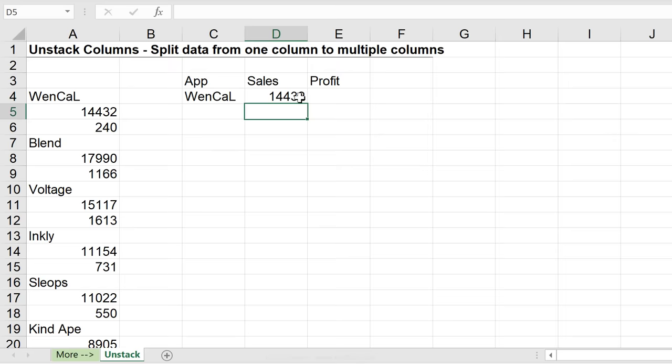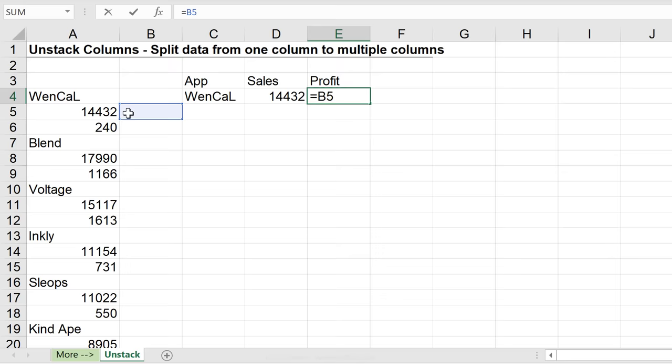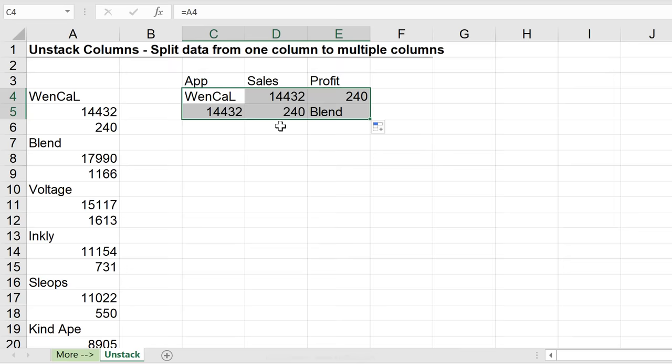But notice if I pull this this way, my formula, my reference moves this way, right? It doesn't move down. So it doesn't give me the correct number. Now in the same way, I can't just pull this down because this ends up coming one down. So it gives me this number. This gives me this. So instead of this, I actually want to have blend in here.